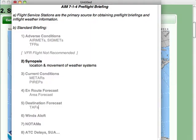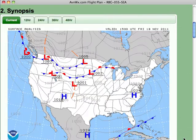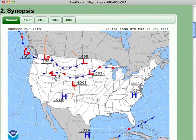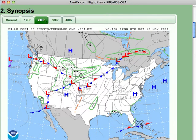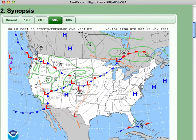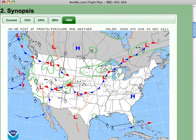The next section covers the synopsis, which includes the location and movement of weather systems. Here we show the current surface analysis chart as well as 12, 24, 36, and 48-hour forecasts.